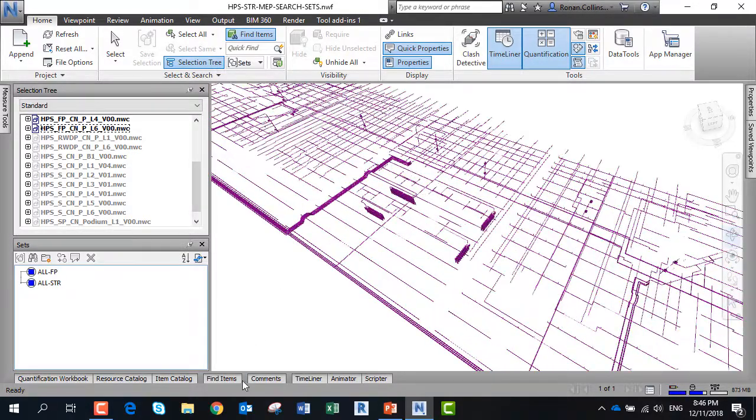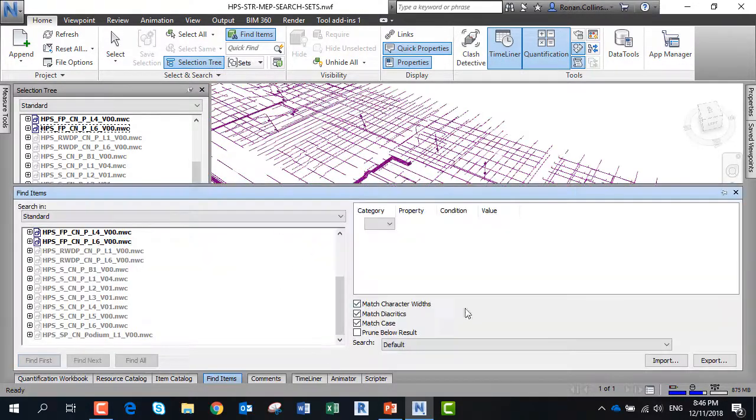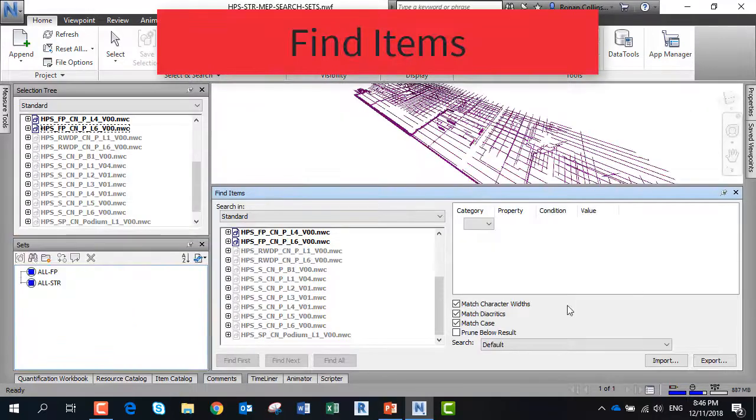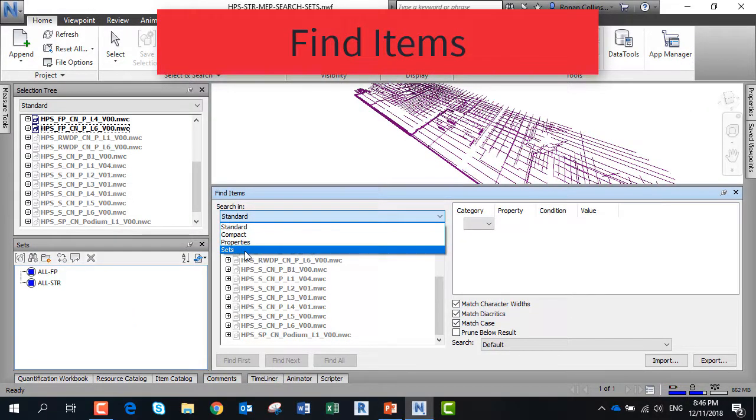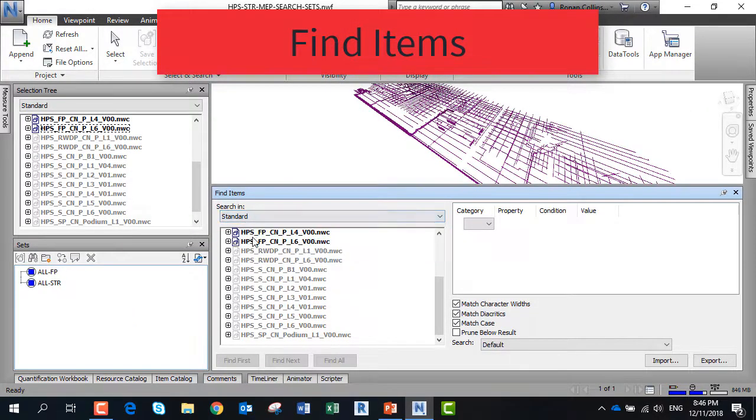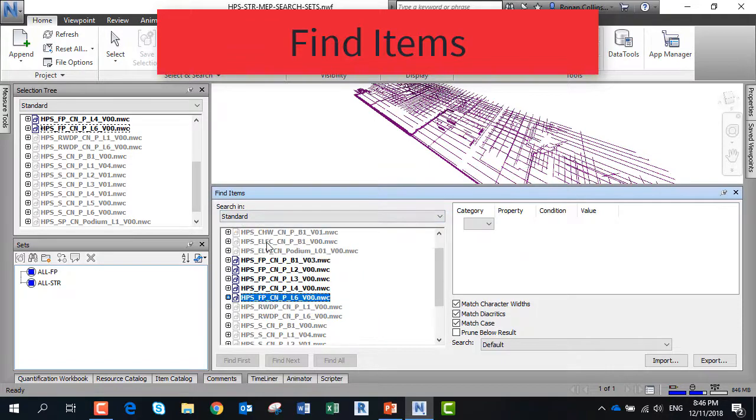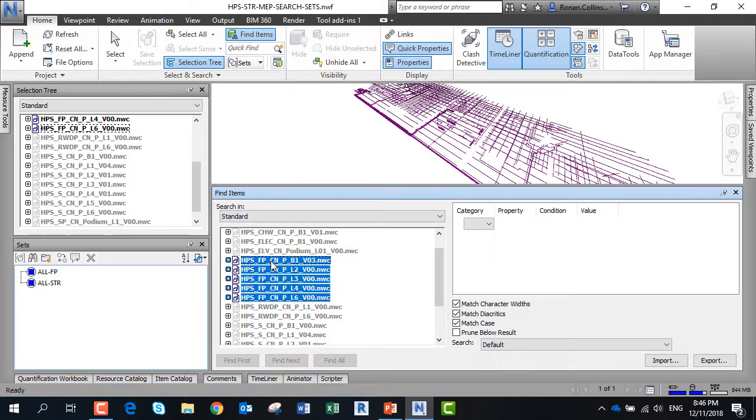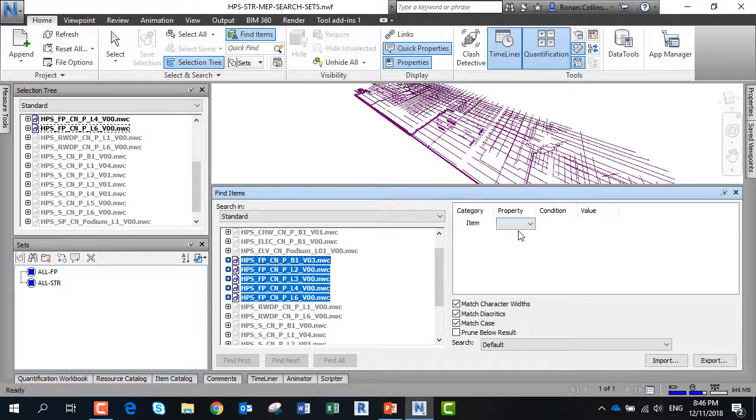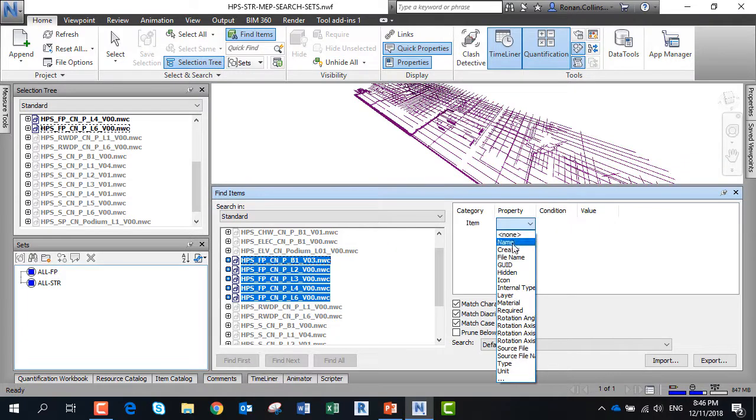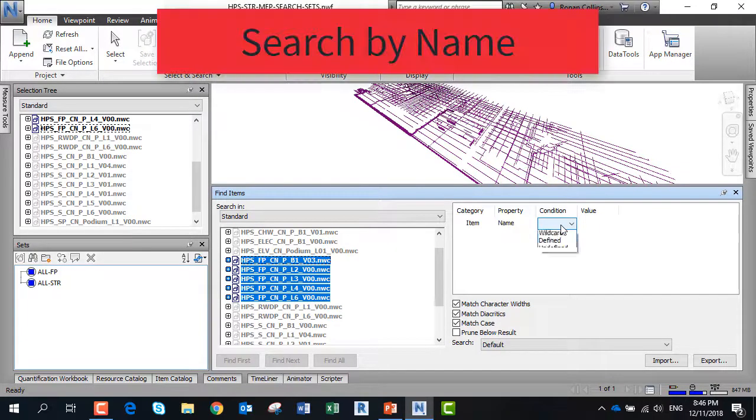A very powerful command in Navisworks is the find items command. Here you can search through the different structures. We're going to pick the fire sprinkler model and search by item for the name, looking for all the pipes.